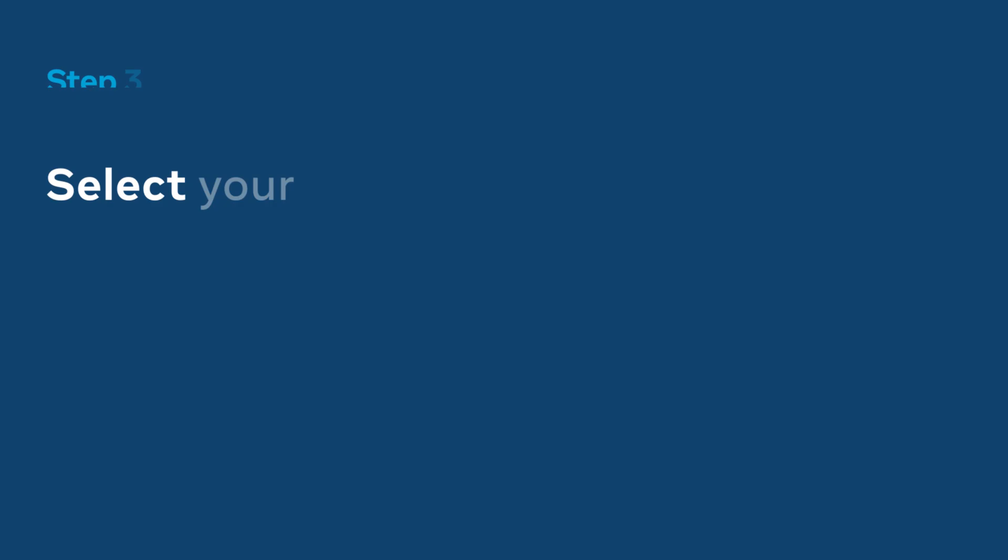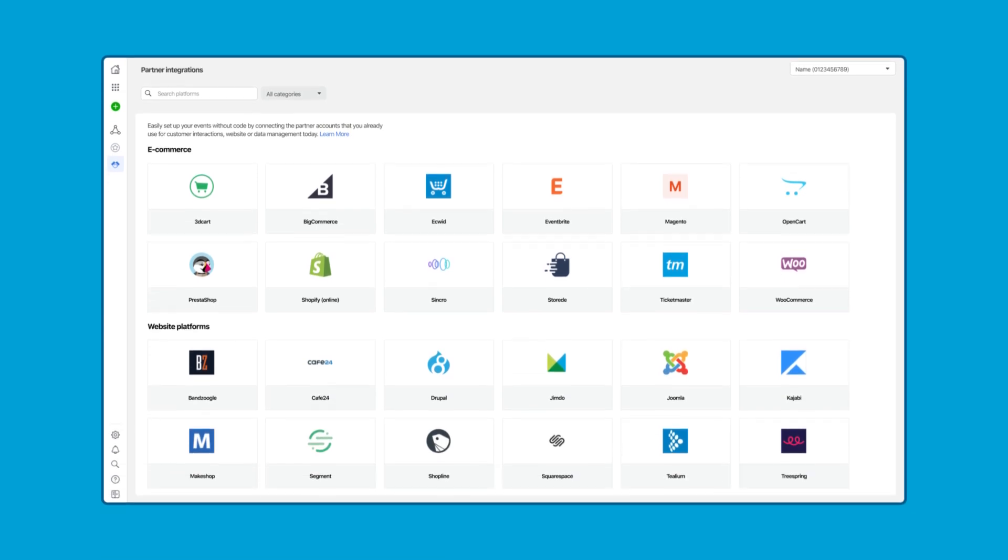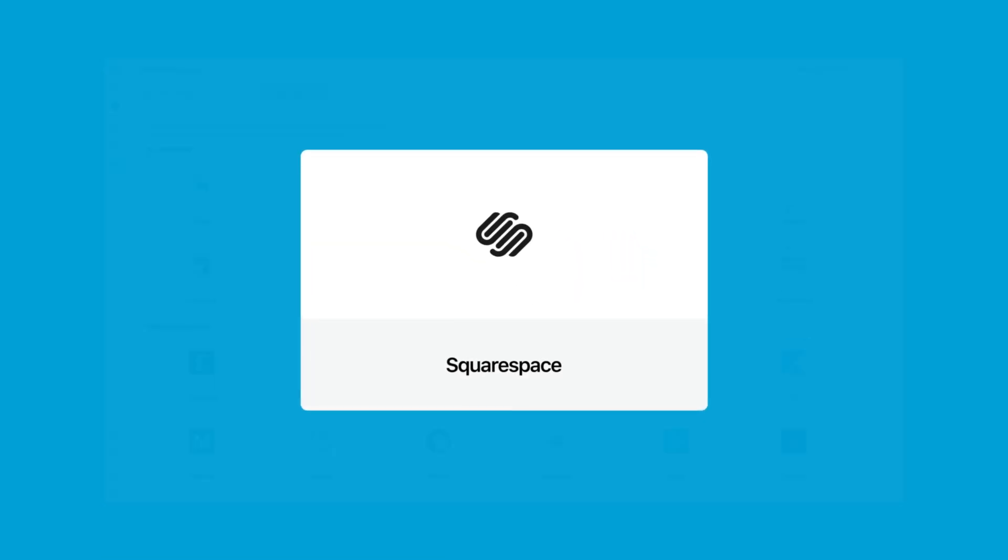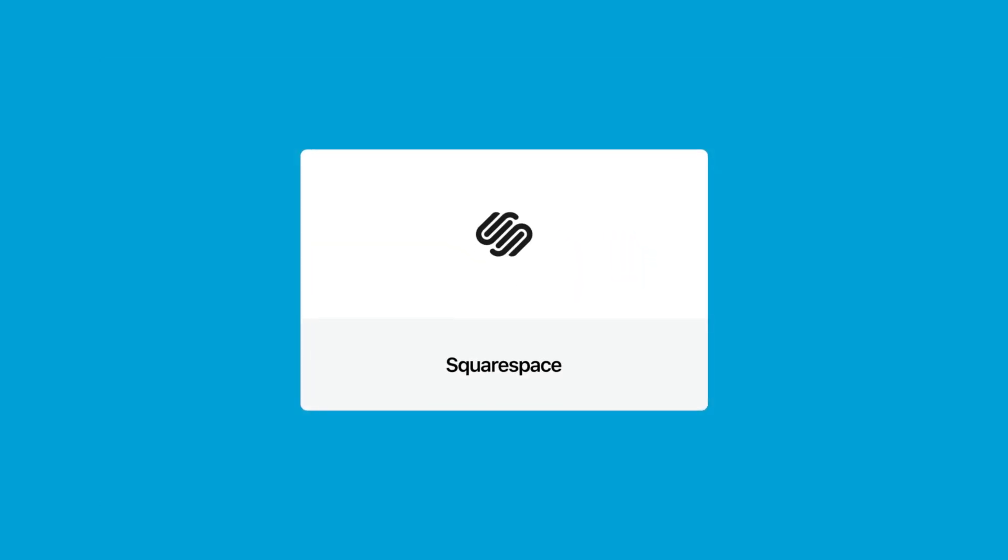Once you select your platform follow the steps to get your Pixel added to your website. For example if your website is set up on Squarespace click into that partner then follow the instructions to connect your Squarespace account to Facebook.